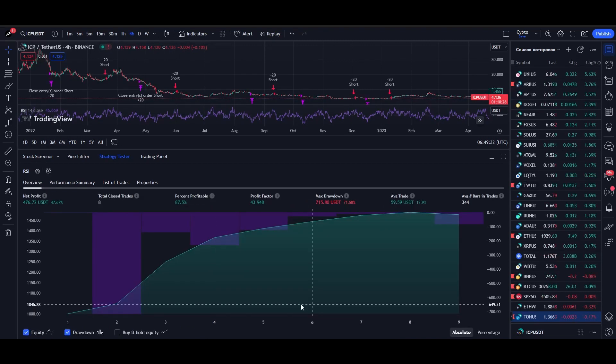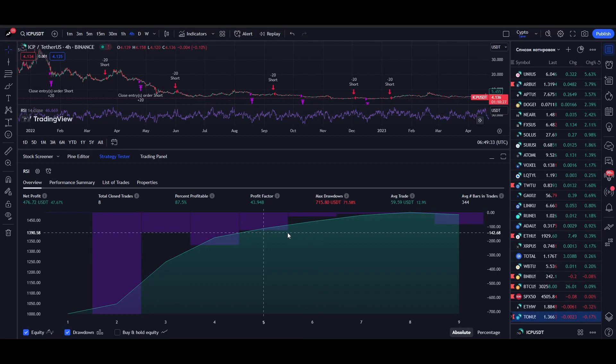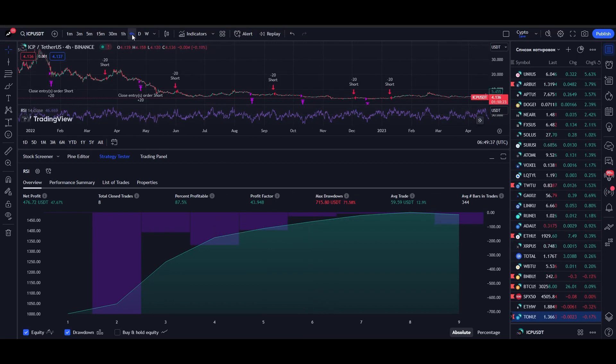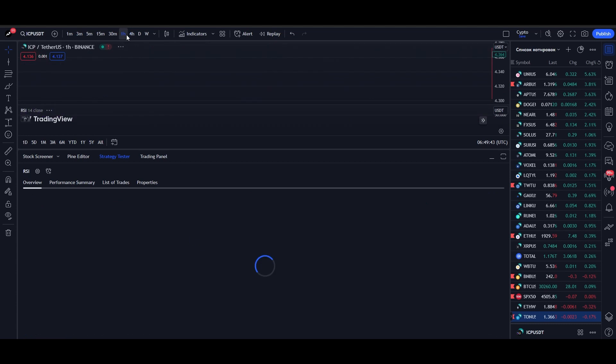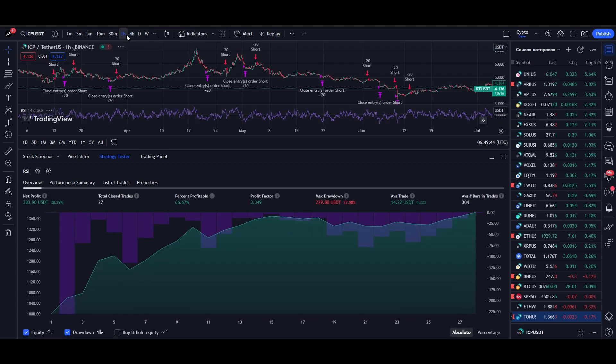You can also test the strategy on any time frame. On the hourly time frame, the return is already 36%, which is also not bad. But on the lower charts, the strategy does not work anymore. So test different ranges to find the most ideal one.